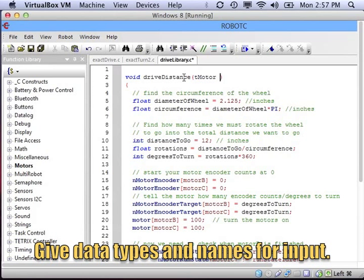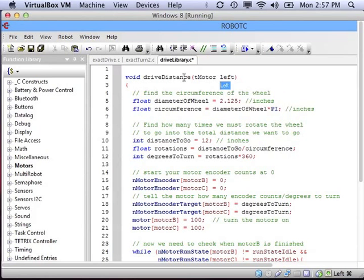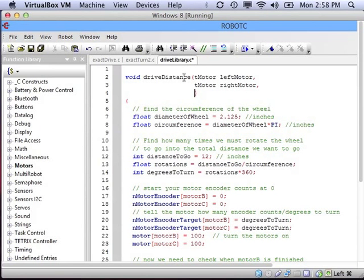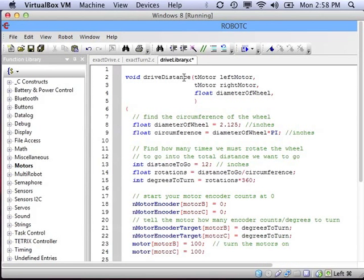The inputs are the information the function needs. To drive a certain distance, we need to know the motors. So we put first T-motor, because that's the type, and then we need to give the name — T-motor left motor, T-motor right motor. We also need to know the diameter of the wheels, which is a float. And we need to know the distance that we want to go, and that is also a float.